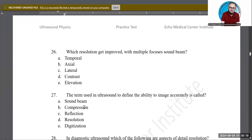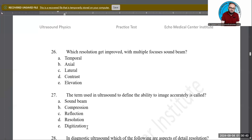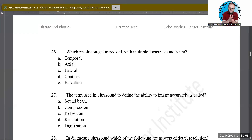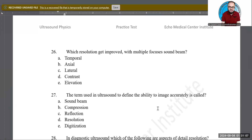The term used in ultrasound to define the ability to image accurately is called what? Is it sound beam, compression, reflection, resolution, or digitization? D, resolution, is the correct answer. When we image structures more accurately and match them to the anatomy, that is called resolution. It is the common definition for resolution in general — not specific to one type.